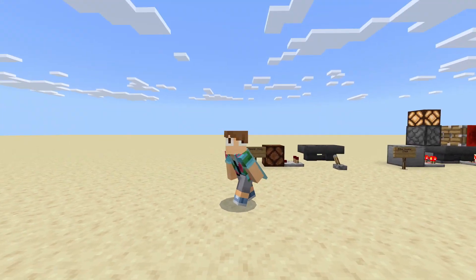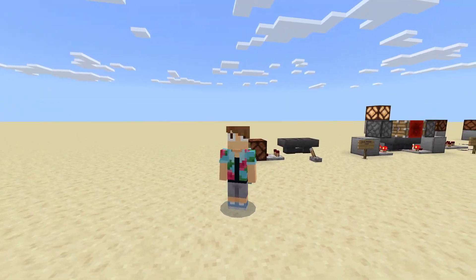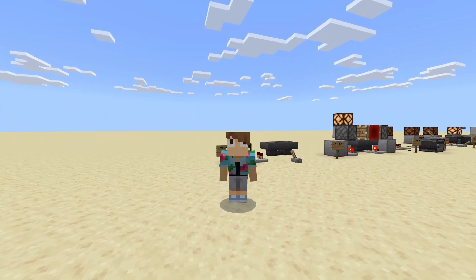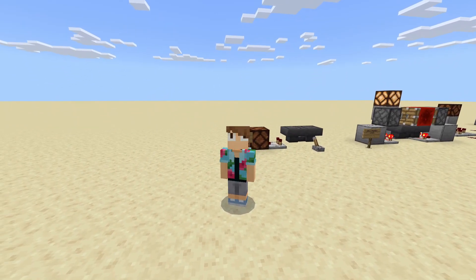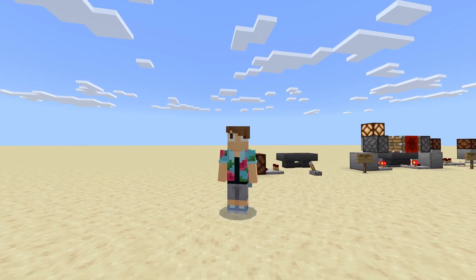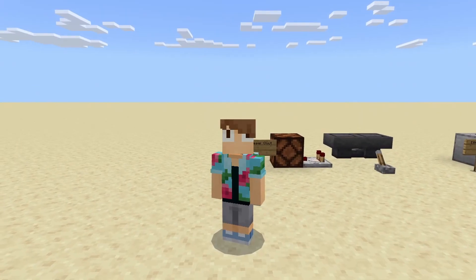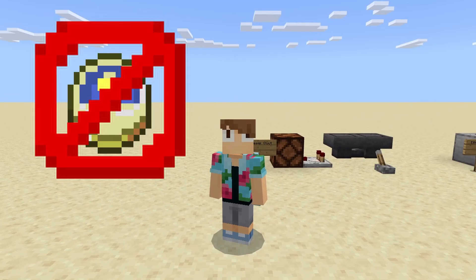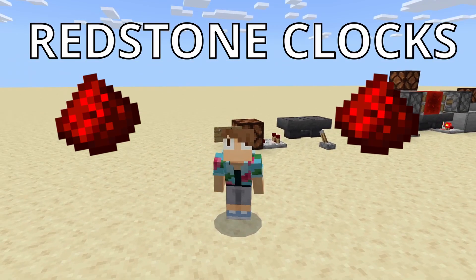Hey, what's going on everybody? My name is Currie Cain and welcome to episode 5 of Learning Minecraft Bedrock Edition Redstone. Today we're going to be learning about Minecraft Clocks — and no, I'm not talking about those gold clocks that tell you if it's night or day. I'm talking about Redstone Clocks.